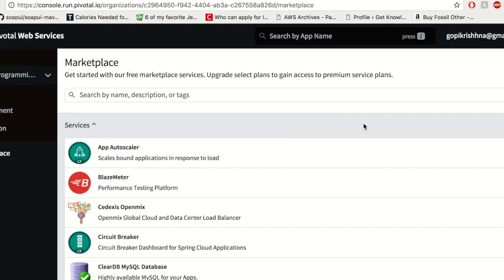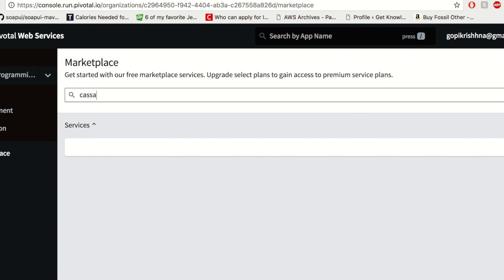If your service that you are looking for is not available here, for example let's say Cassandra is not available as a direct managed service, then you have to install Cassandra or configure Cassandra through Pivotal's ops manager and make it available as a user-defined service in the marketplace which your application can make use of.